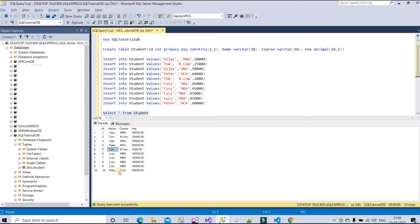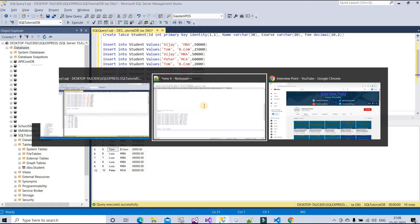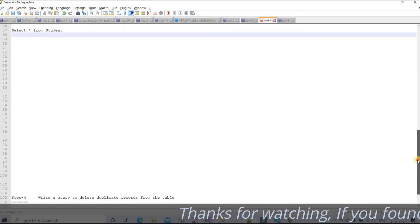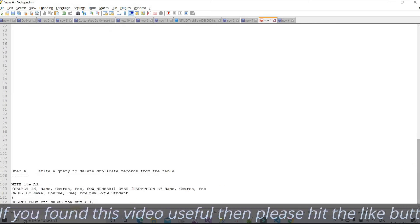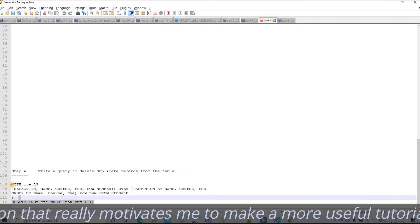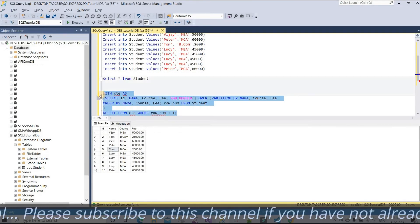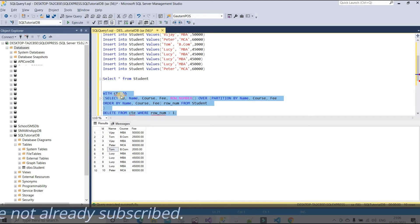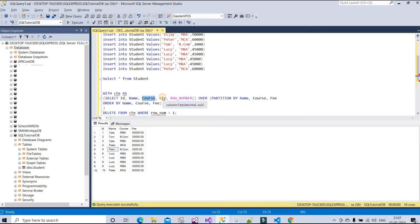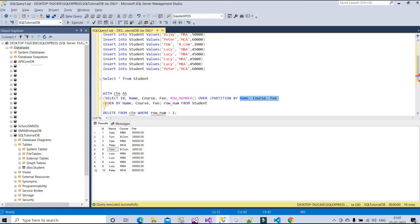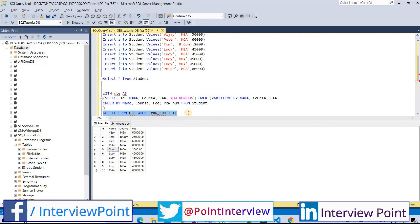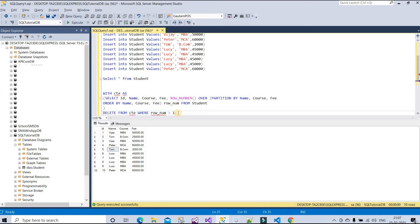To find duplicate records, we can use GROUP BY or ROW_NUMBER. I'm going to use the ROW_NUMBER function along with CTE. The query is: WITH cte AS (SELECT id, name, course, fee, and ROW_NUMBER() OVER (PARTITION BY name, course, fee ORDER BY name, course, fee) AS row_number FROM student). By using CTE, we find duplicate records and then delete records WHERE row_number is greater than 1.